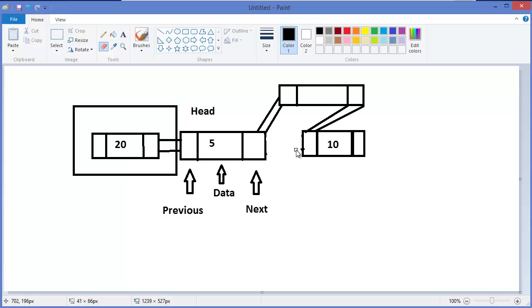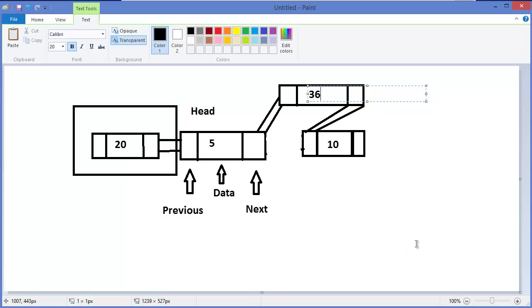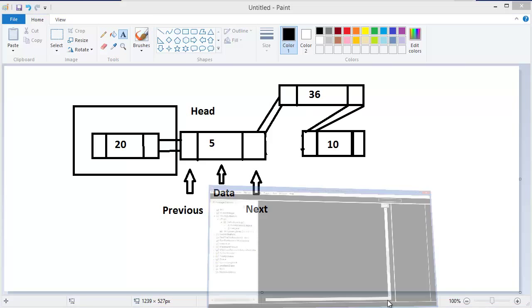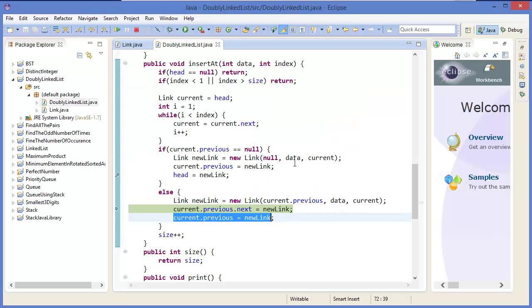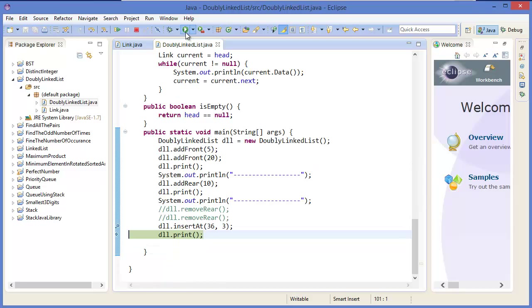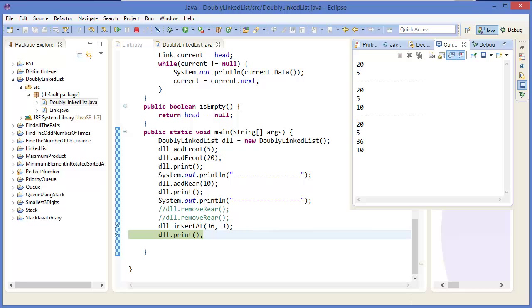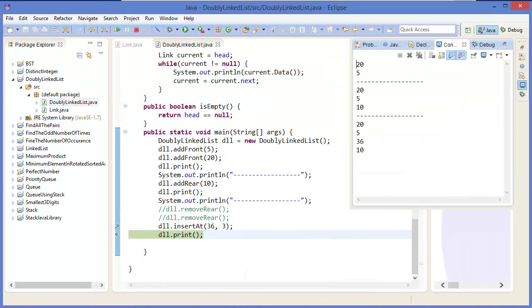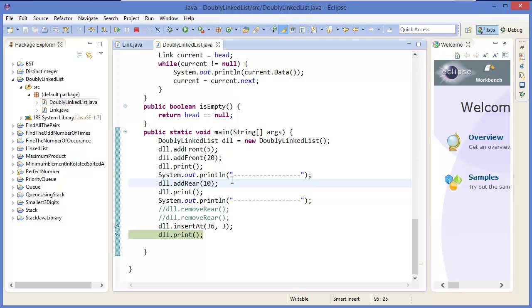So 36 is inserted at position 3: 25, 36, 10. Then size is increased. We can run it — yep, 25, 36, 10.